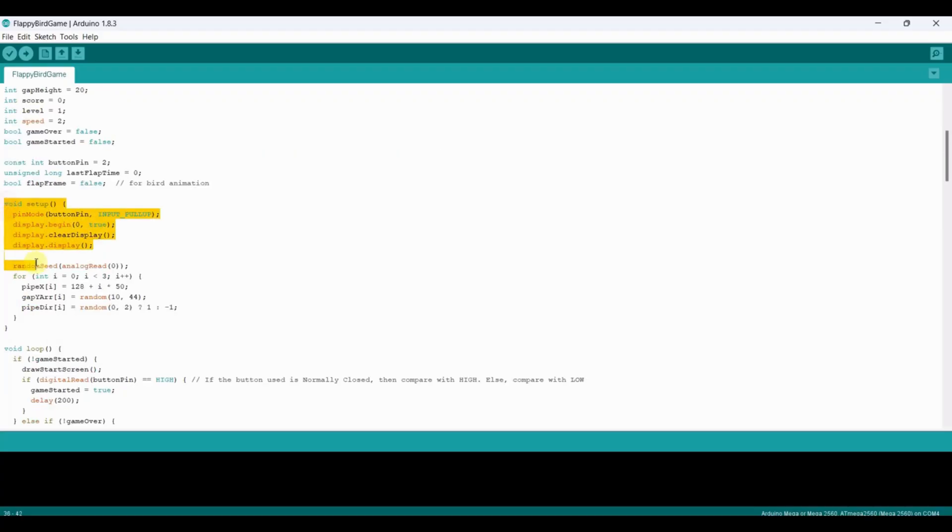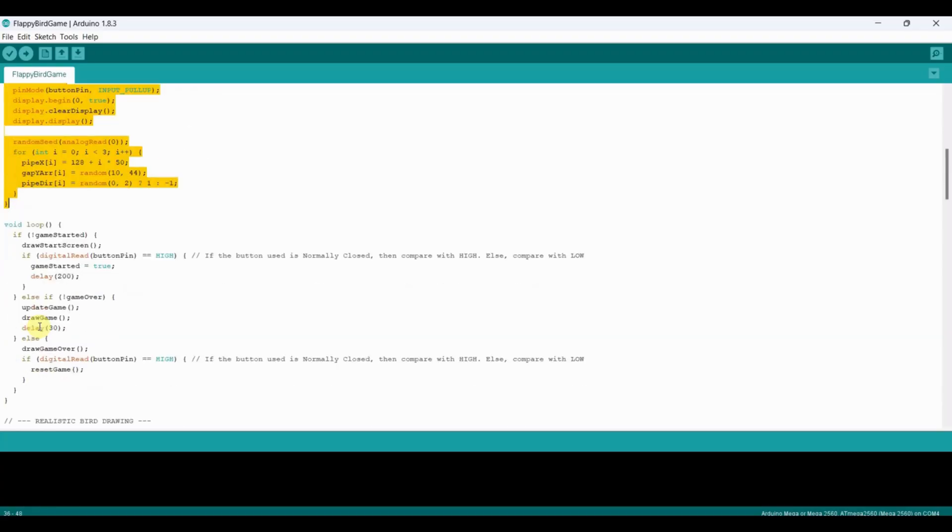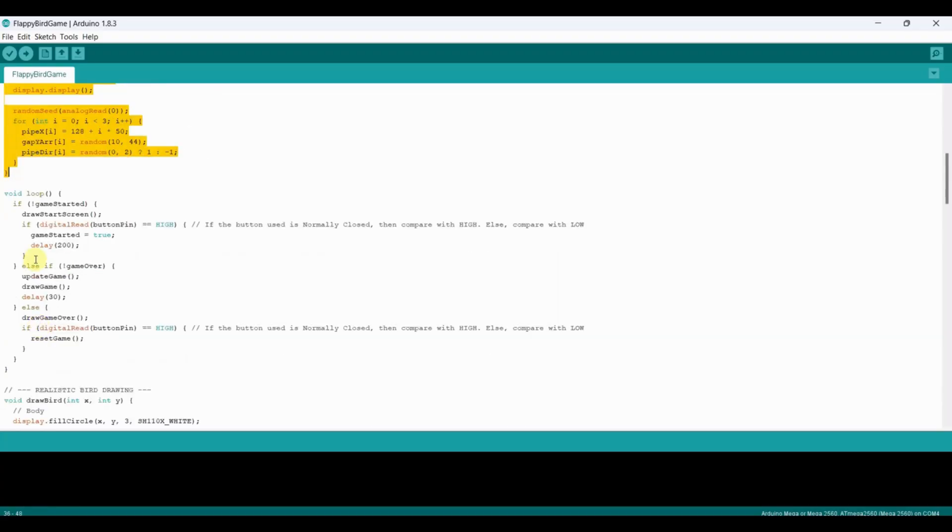In the setup function, we configure the button pin, initialize the display, and randomly place the pipes. The random seed ensures that each game has different pipe positions.